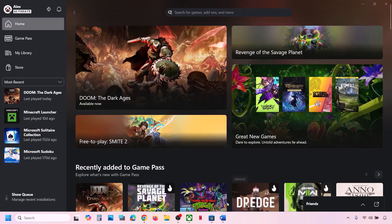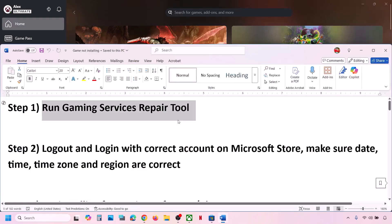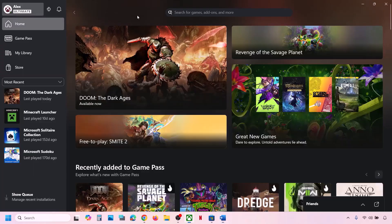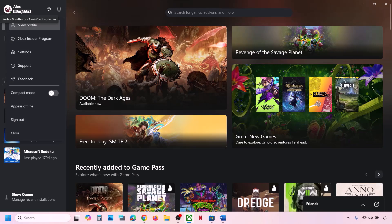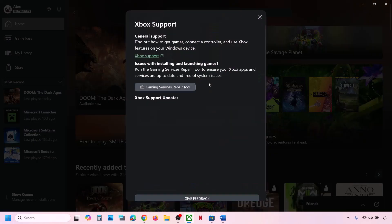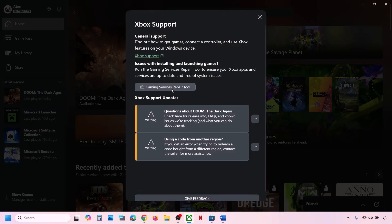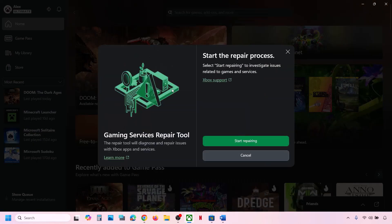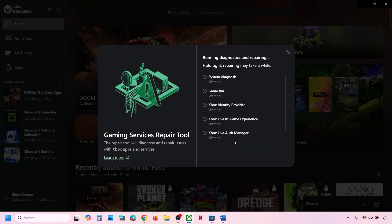The first step is to run the Gaming Services Repair Tool. Go to the Xbox app. At the top left, you can see your profile icon — click on it, then go to Support. Over here you can see Gaming Services Repair Tool. Click on it and then click on Start Repairing.